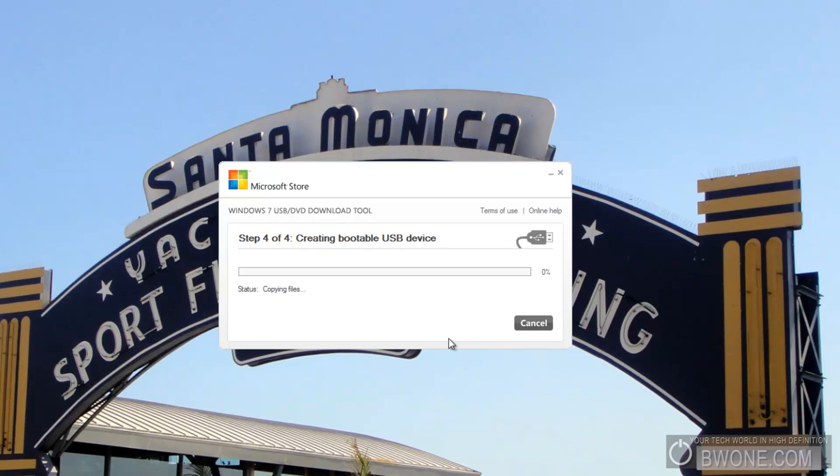And once it's done formatting, it's going to copy the files over and get it set up to use. So we're going to let this run a little bit. And then I'm just going to skip ahead towards the end so you can see the finished product.